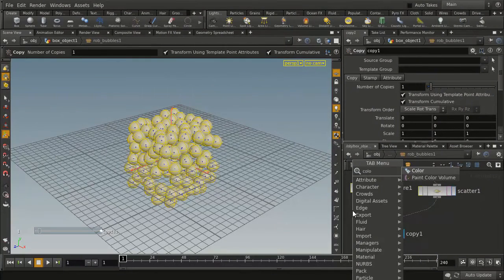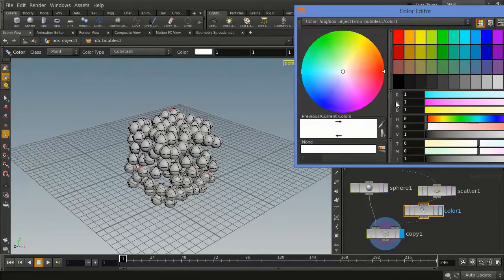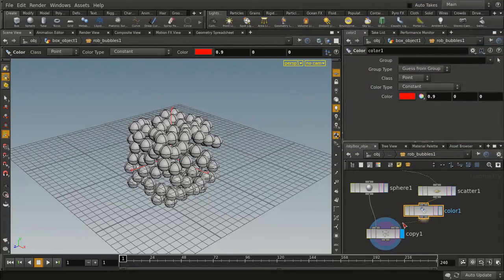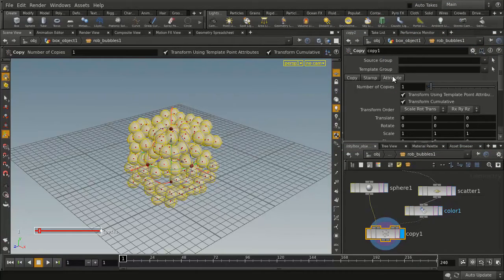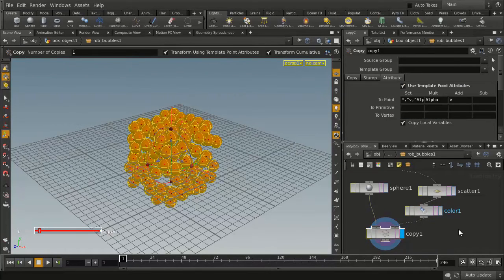We're going to go Tab, color, and that will allow us to put a color node in. Let's just set that to red. That is feeding into the copy node. We set the attributes to use the point attributes, and then we will get our sphere with red dots.